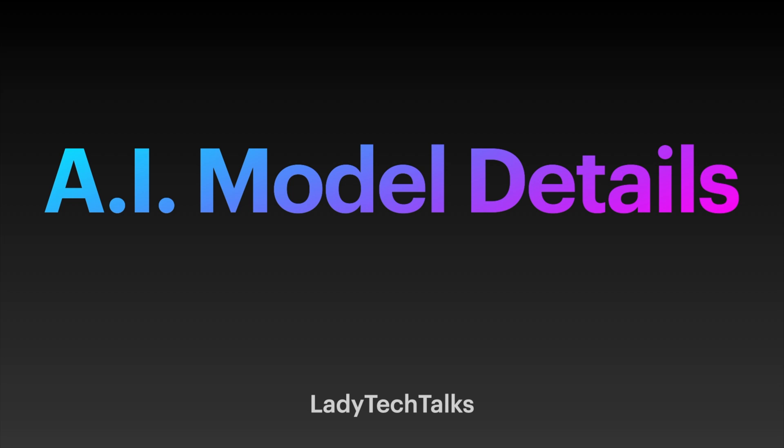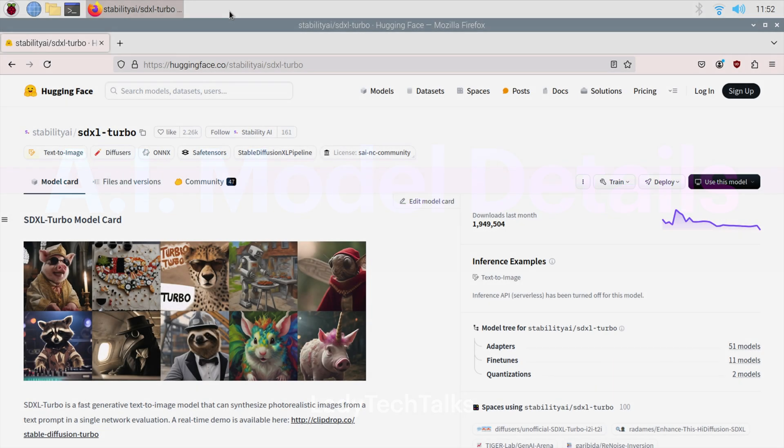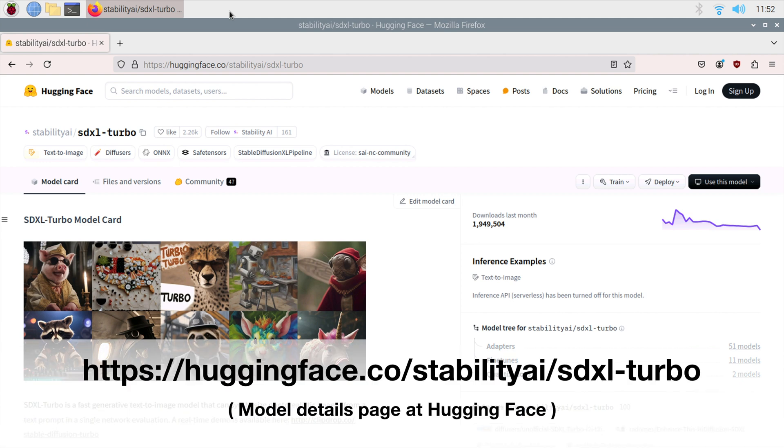The final part, before we start setting things up, is the AI image generation model we're going to be using. Don't worry if you're unfamiliar with this term. It basically means a type of AI that has been trained specifically to generate images. In this video, we're going to be using the model named SDXL Turbo, which was created by Stability AI.